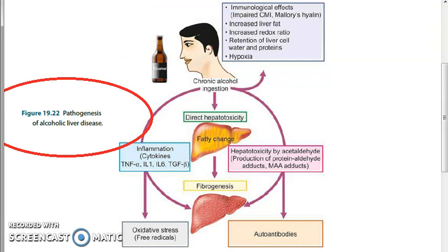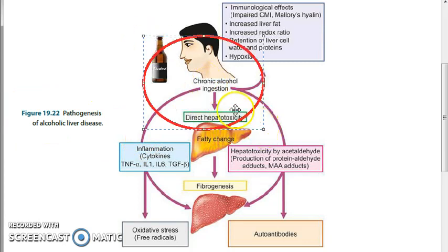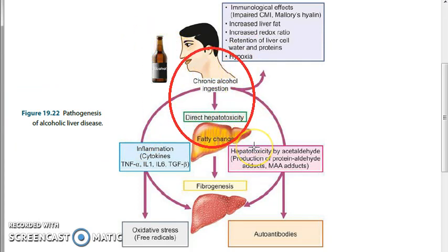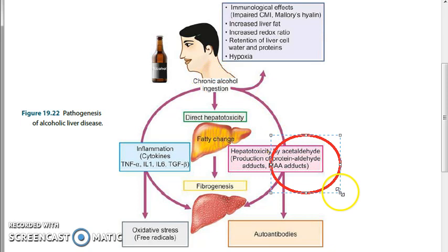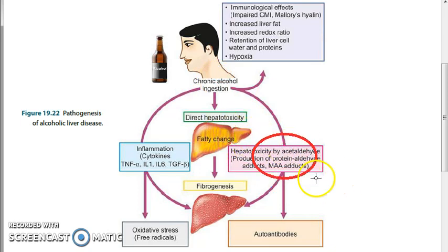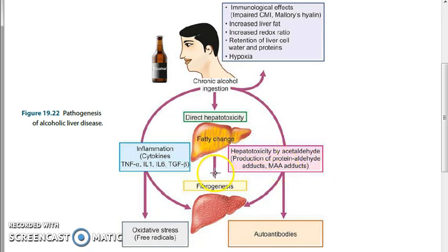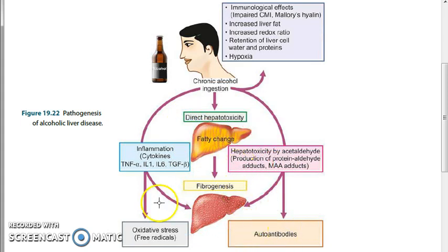The pathogenesis of alcoholic liver disease is a very important topic. When a person drinks alcohol, the alcohol itself causes direct hepatotoxicity of the liver. The alcohol is then metabolized to form acetaldehyde and acetate — these metabolites cause indirect hepatotoxicity of the liver.